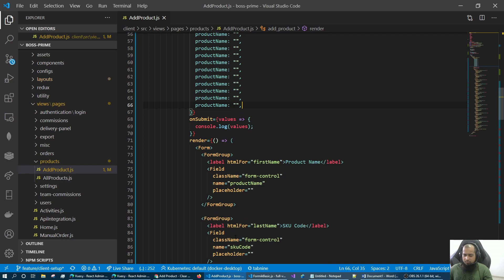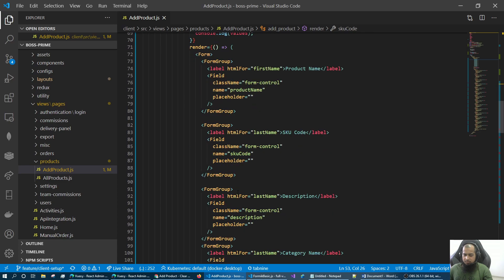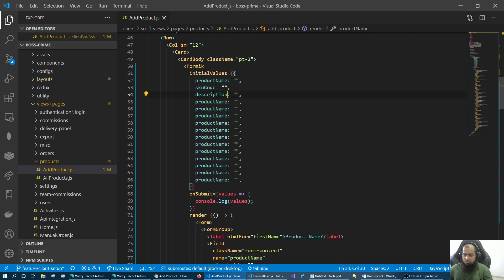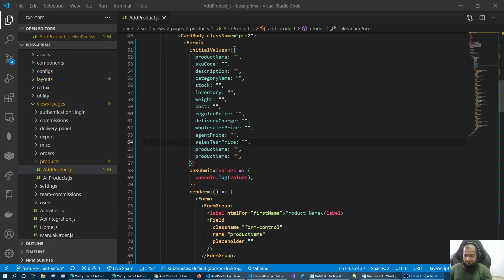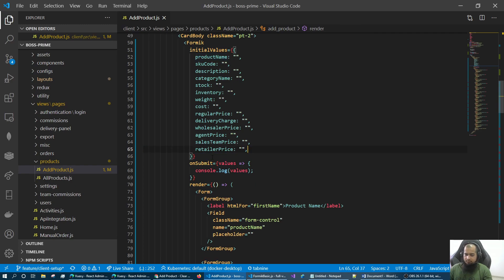Screw code, description — chapter number two, fast forward query. Sales team price, retailer price — it is extra. Sales team price, it is extra. So, format to fix.